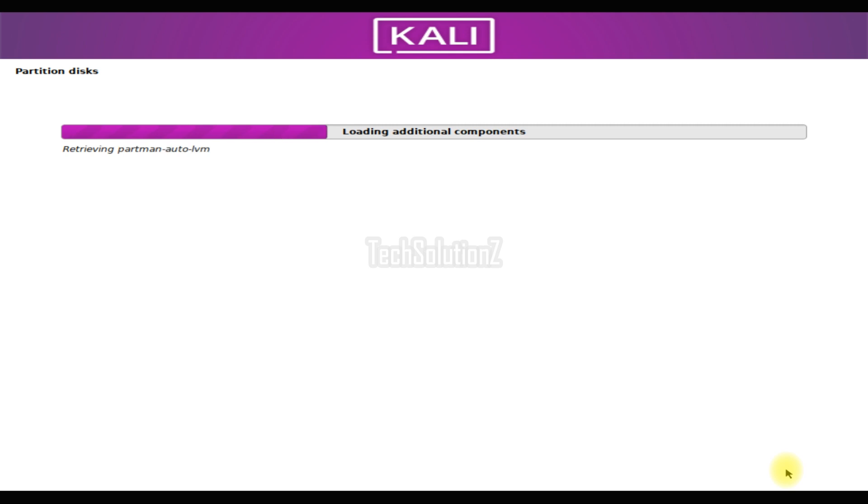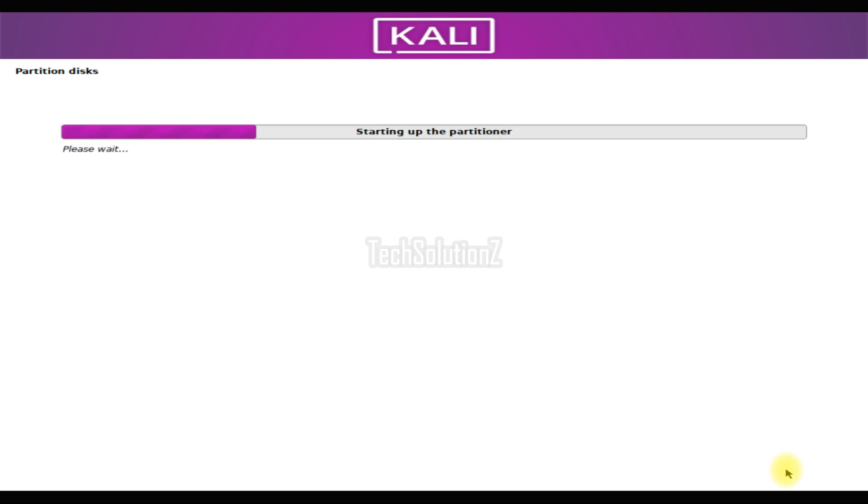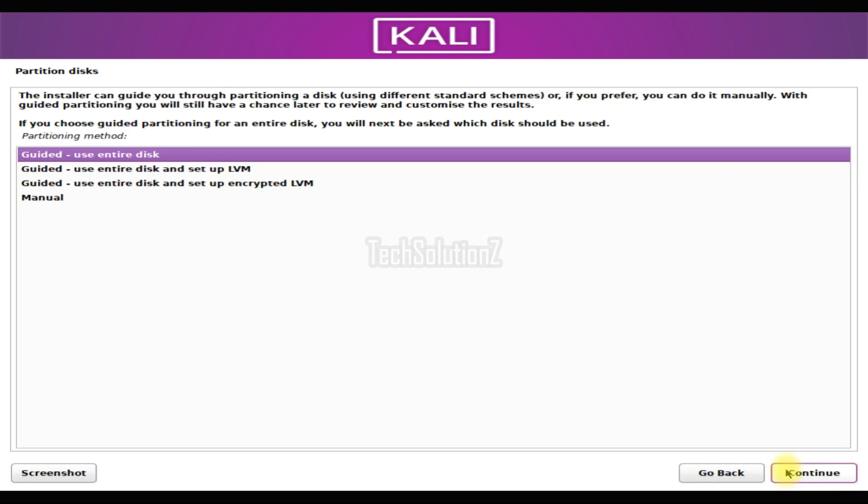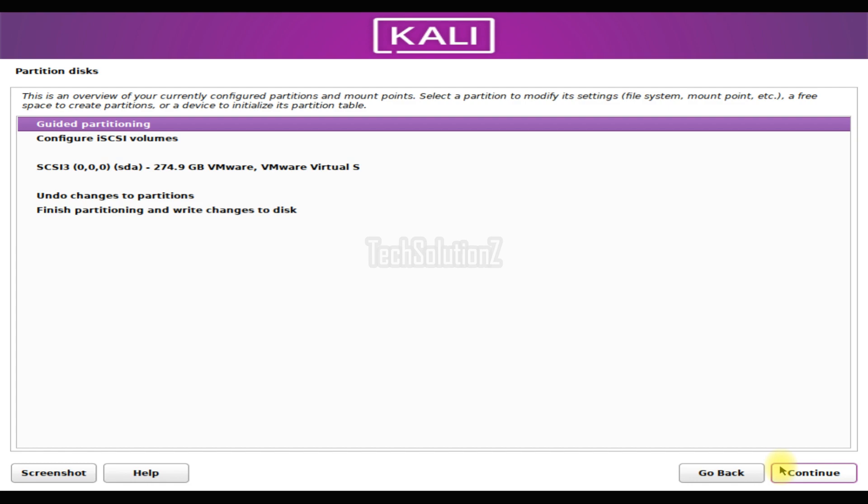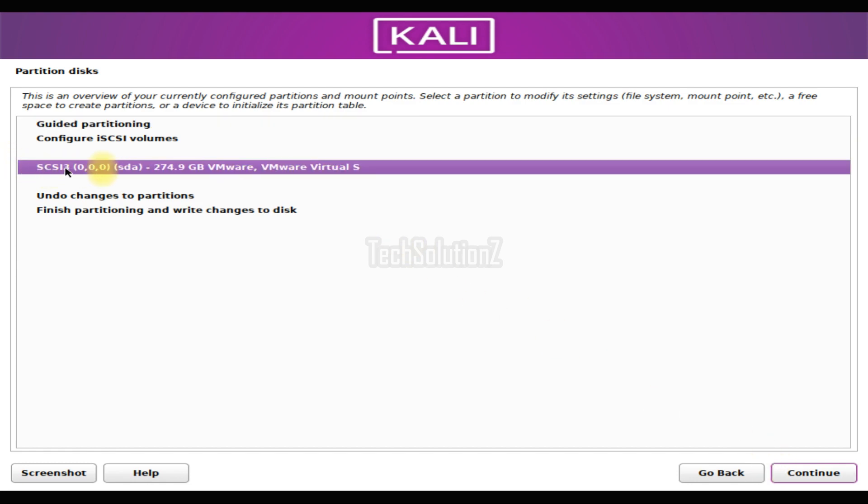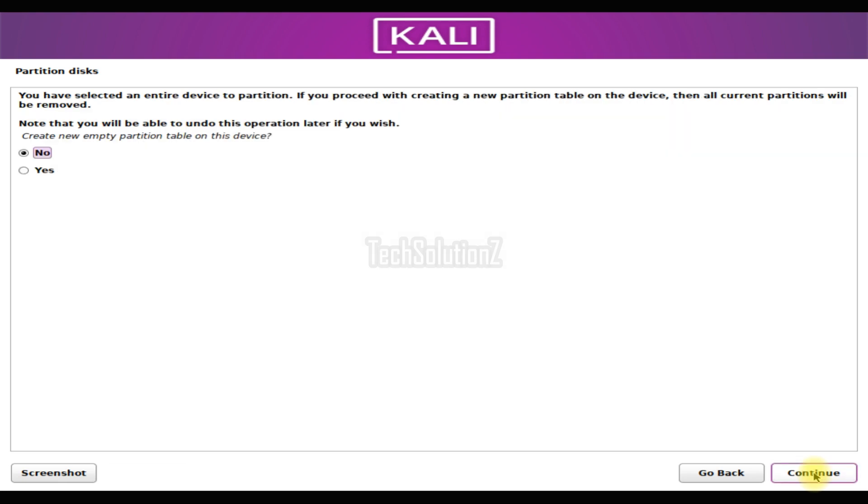Here comes the slightly tougher part of the installation: the partition stage. We will be partitioning our drive with manual partitions for our Kali. Follow the on-screen instructions for creating partitions. Please note that creating a new partition table will delete all your existing data on your hard drive. Proceed with caution. Create the partitions one by one as shown.